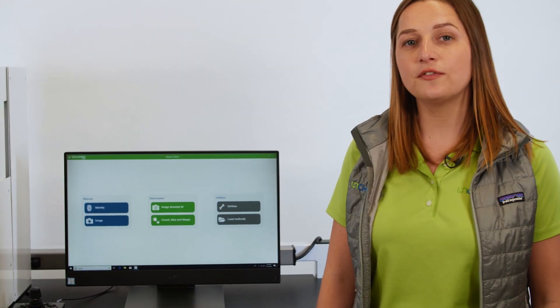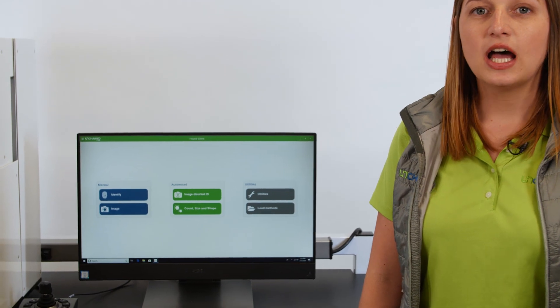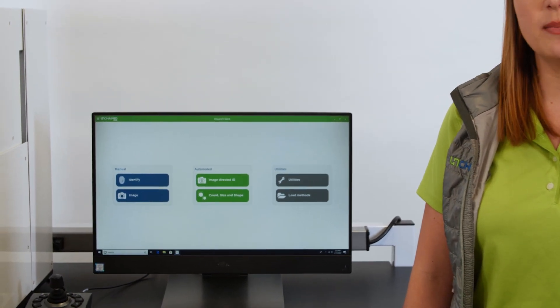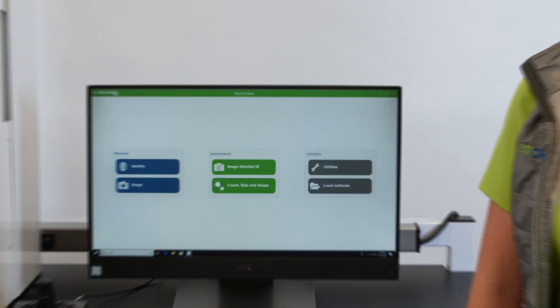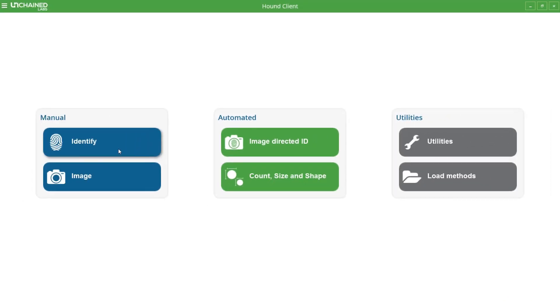Since I only have a few particles, I'm going to use the manual identify application. But keep in mind that Hound has an automated mode, so you can analyze hundreds or even thousands of particles at a time.